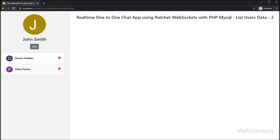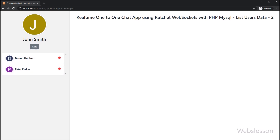Thank you for watching this video. We will meet in the next part of this real-time one-to-one chat application using the Ratchet PHP WebSocket library with MySQL database.